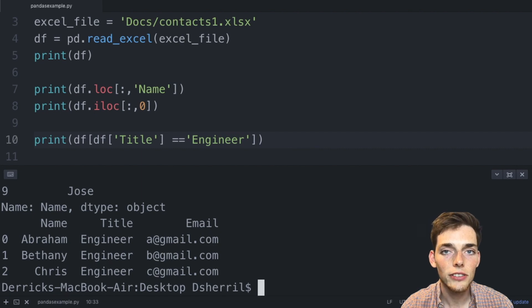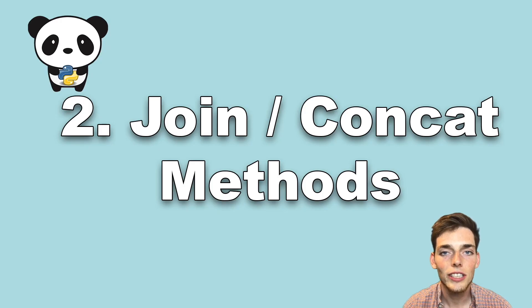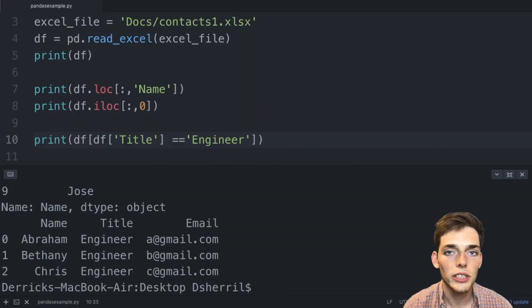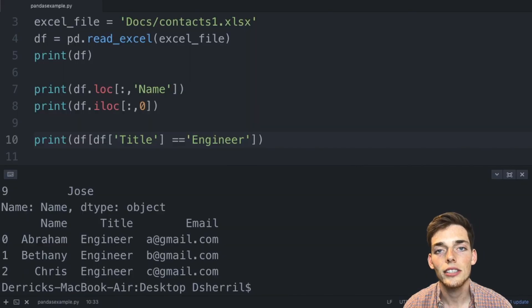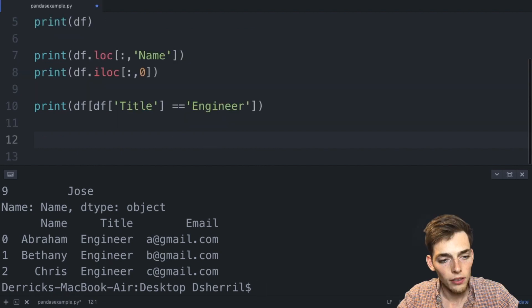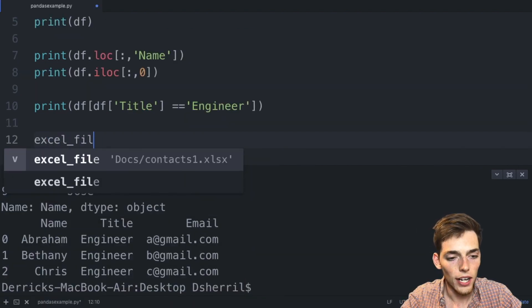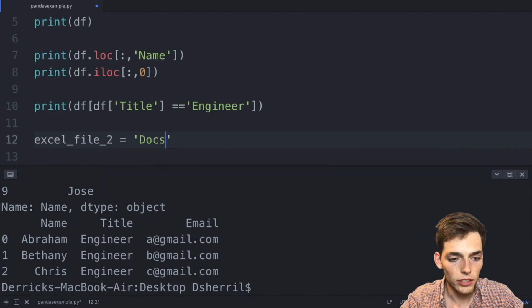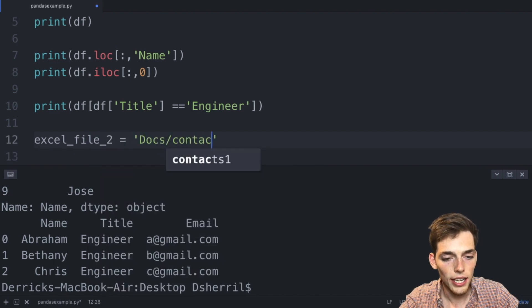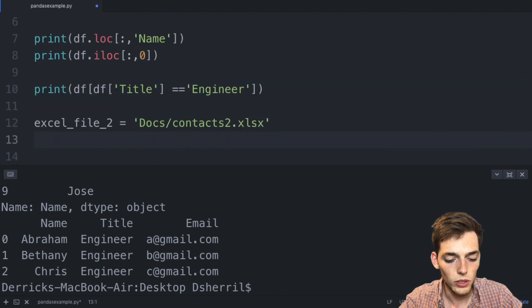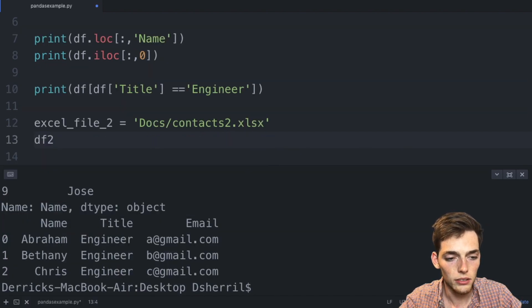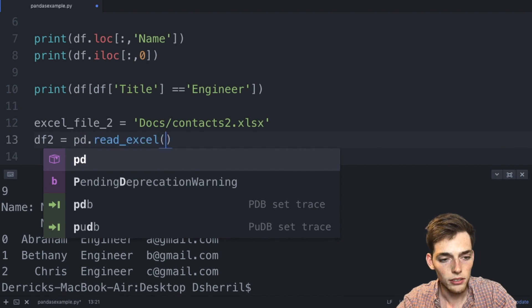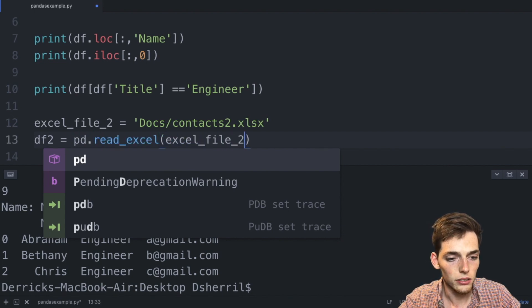The number two entry on this list is the concat method. We already saw how we can read in data from multiple data sources, but the concat method allows us to join those data sources together to form a new dataframe. Let's drop down and say excel_file_2 and this one is in the same directory, so docs and then it is contacts2.xlsx. We'll do the same thing as before and say df2 is equal to pd.read_excel and then pass in that excel_file_2.